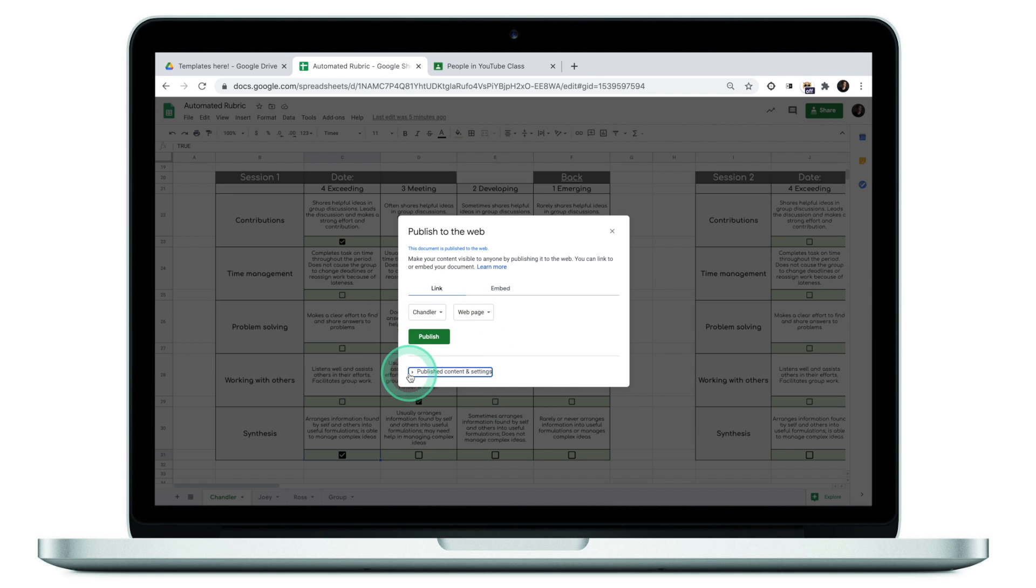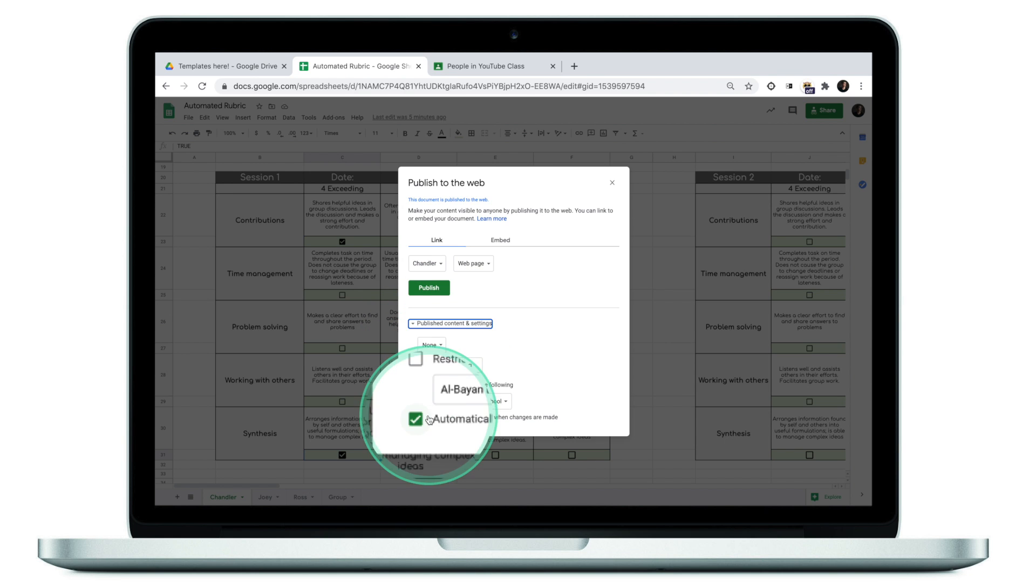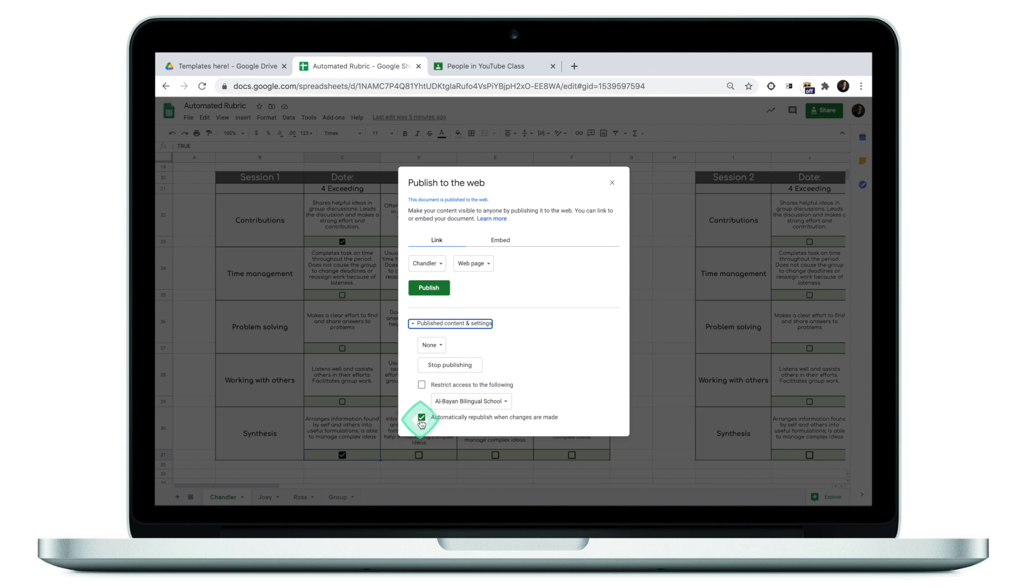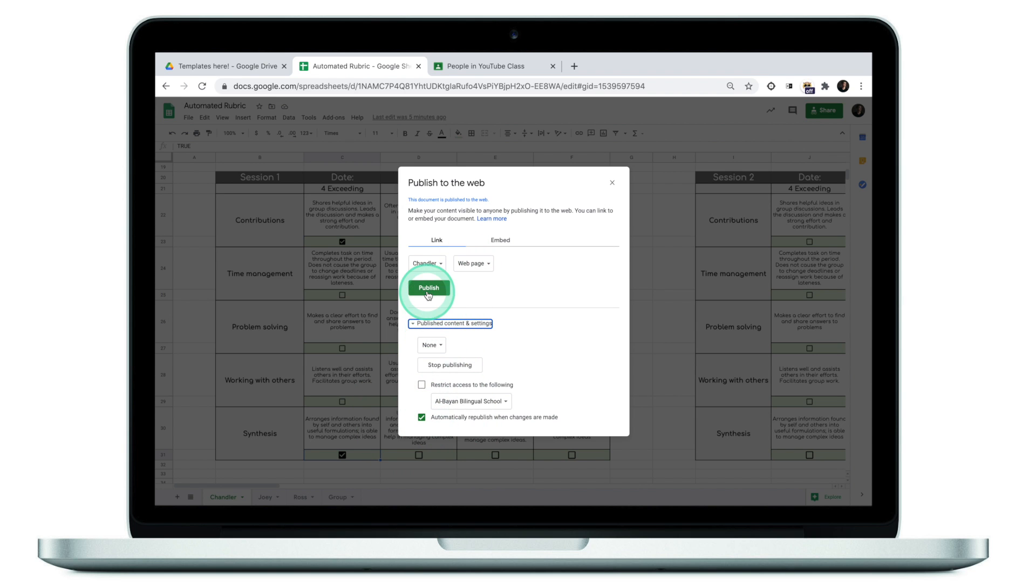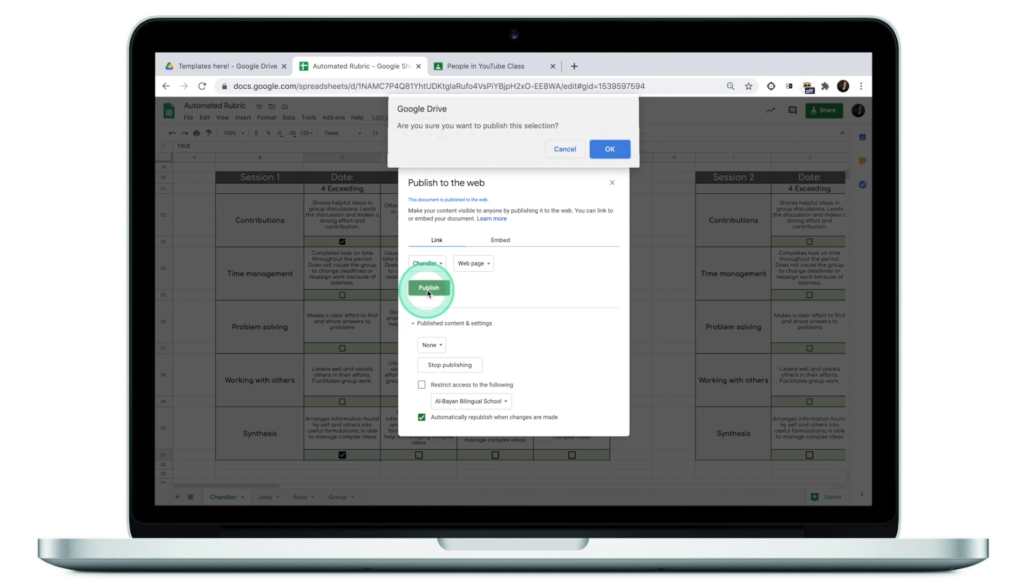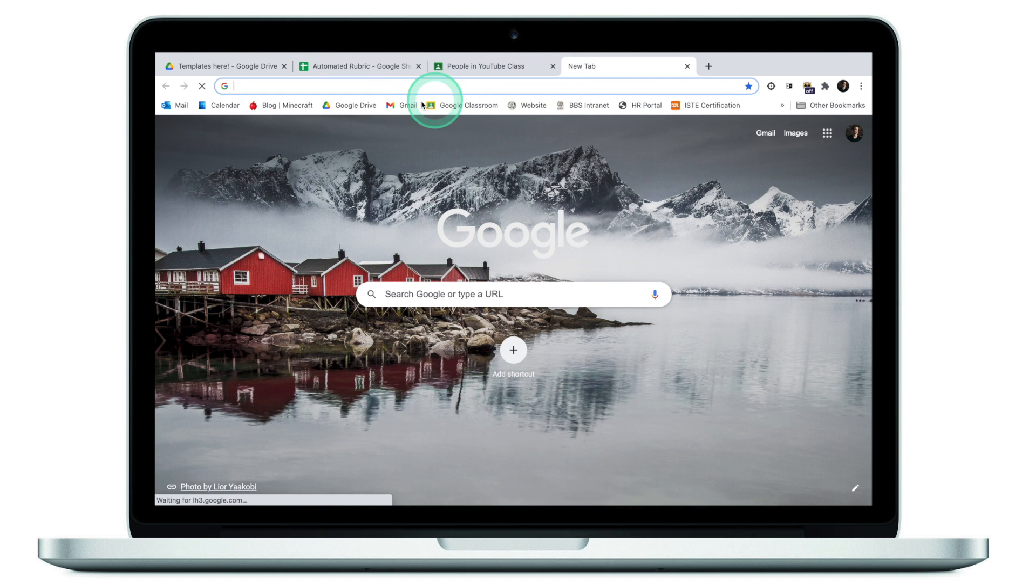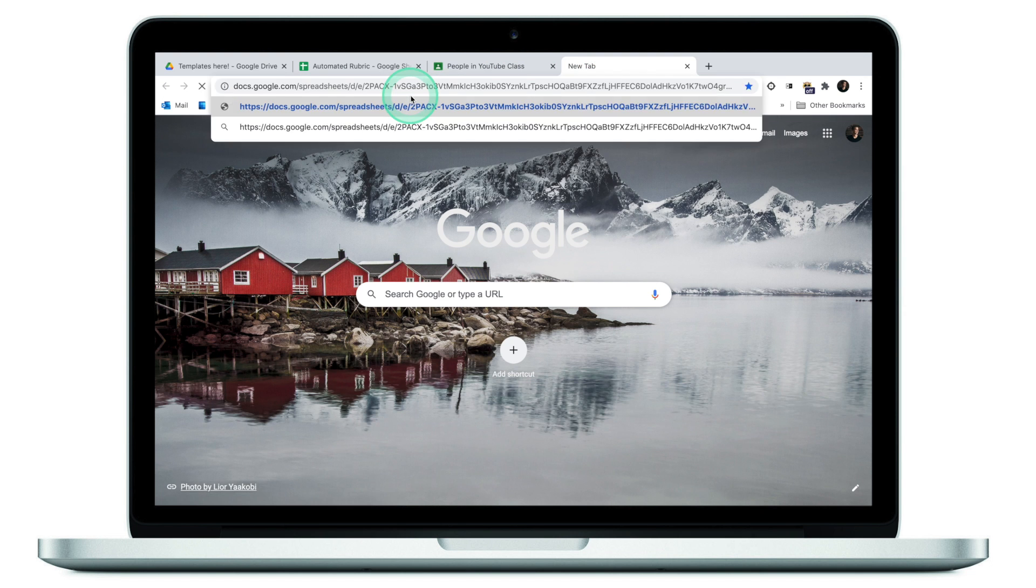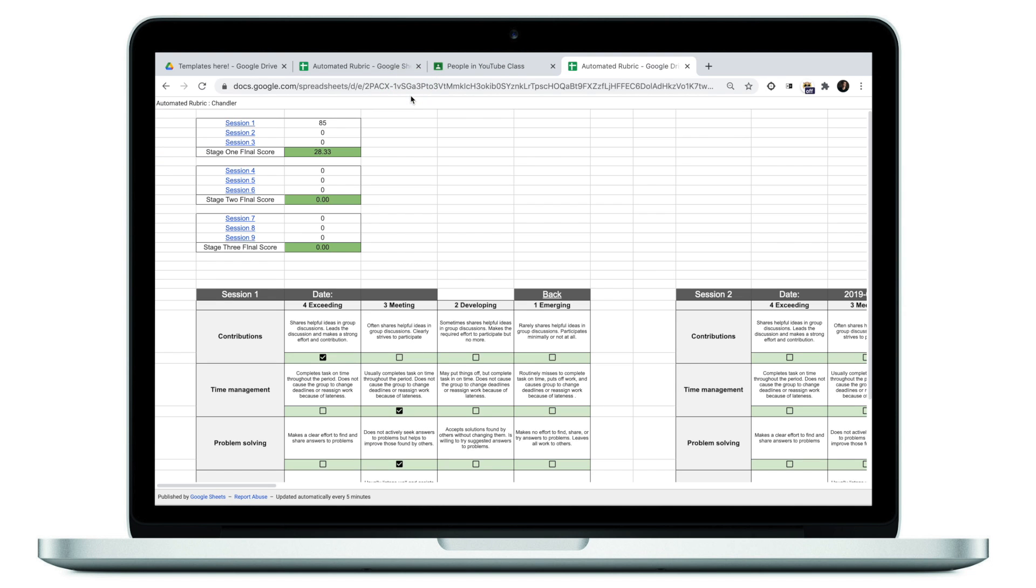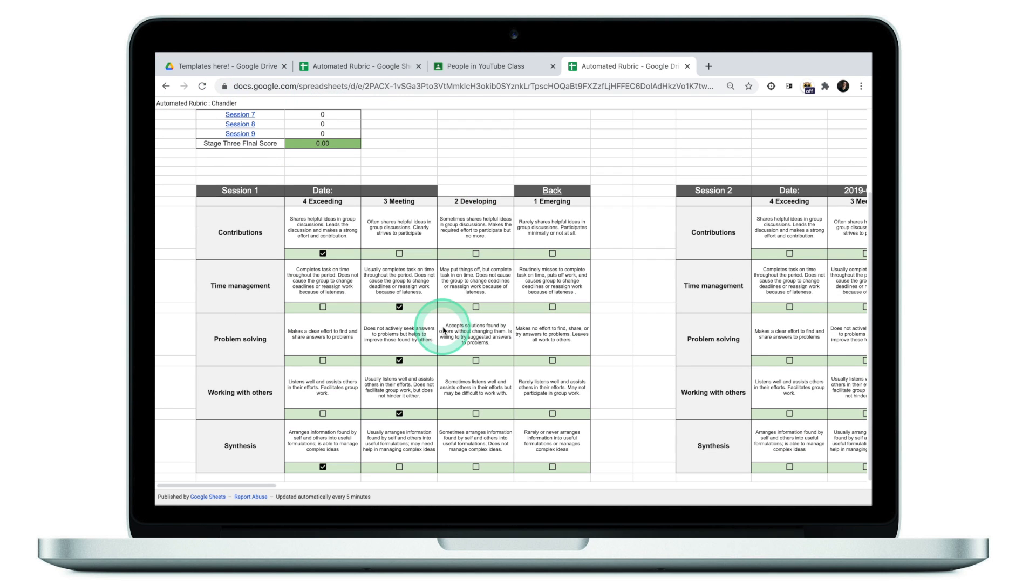Under publishing content and settings, I'm going to make sure that this tick is on. Once I've done that, the final step is to click publish. If I now copy this link and paste it in the new tab, this will take me to the specific spreadsheet of Chandler.